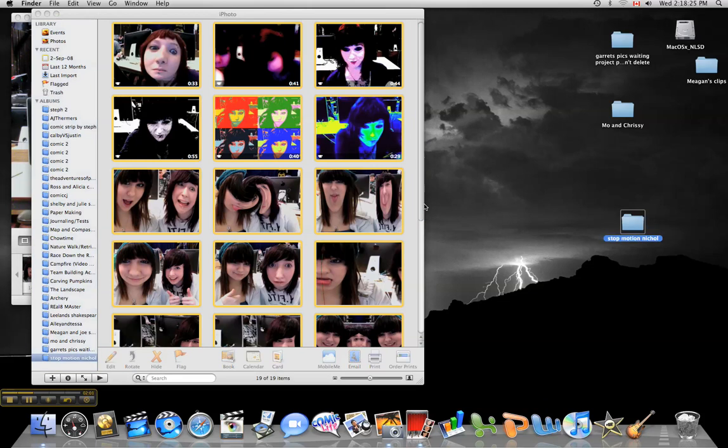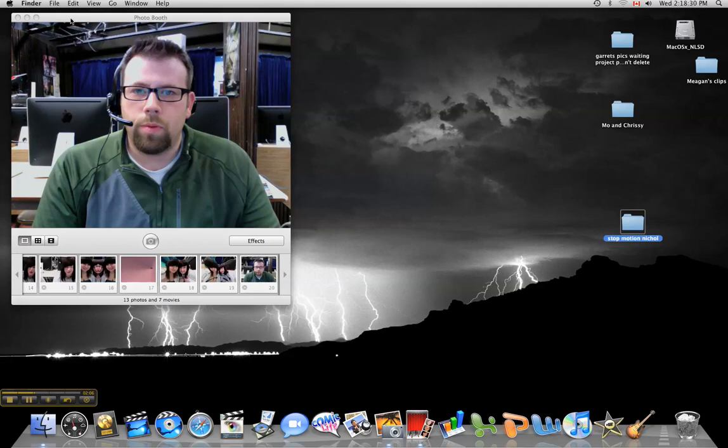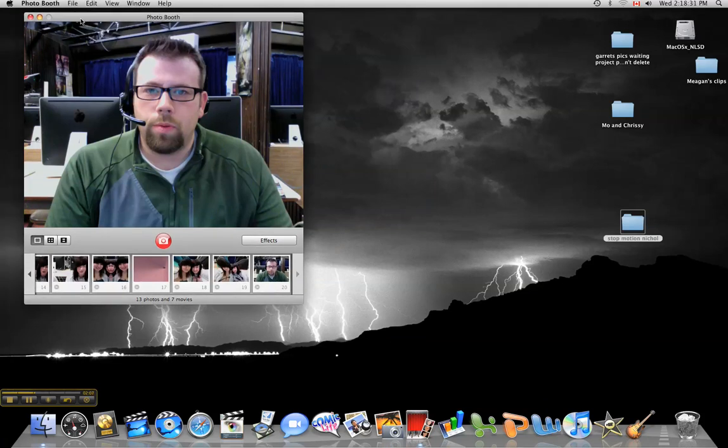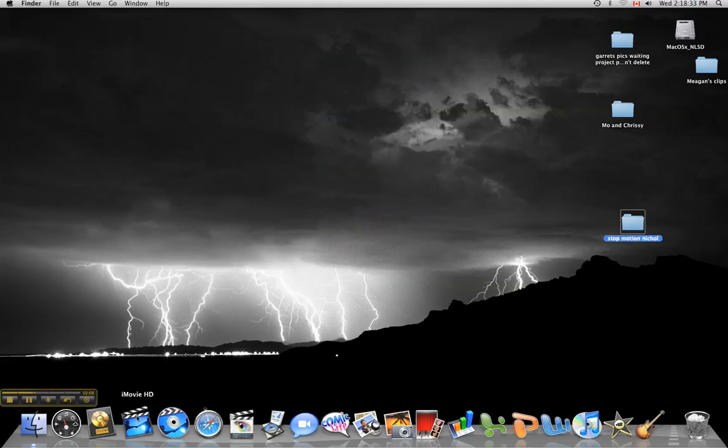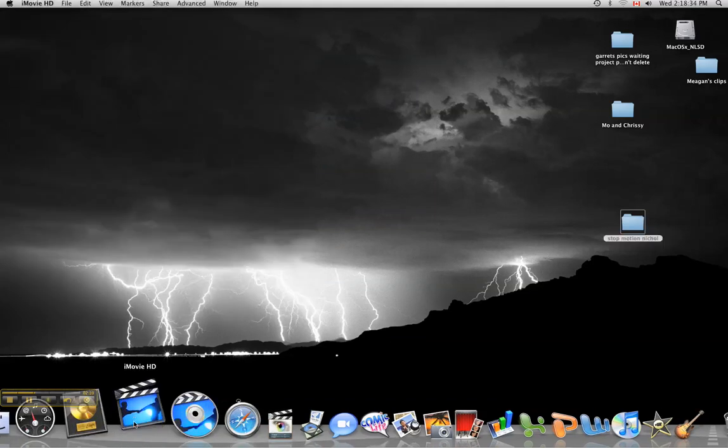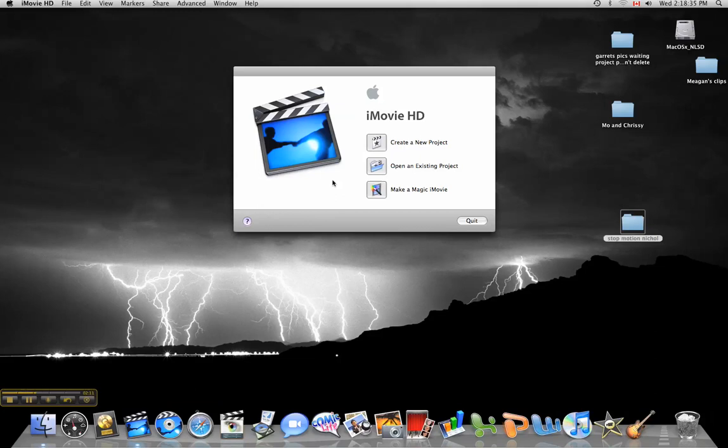What's your next step? You quit iPhoto, Command-Q, quit Photobooth, Command-Q, and then open up iMovie HD.